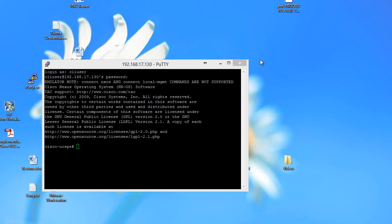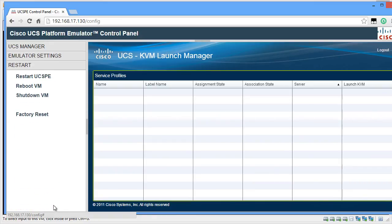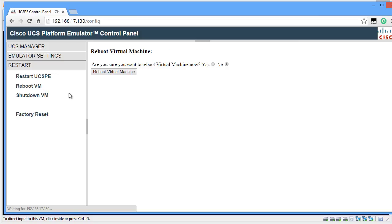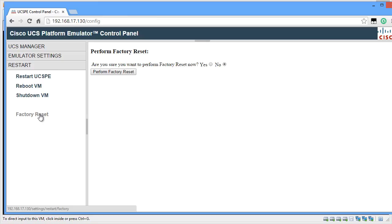One other option that I would like to talk about is the restart option. From here on, you can restart your UCSPE with the current settings or you can reboot the VM which is hosting the UCSPE. You can also shut down the VM which is hosting the UCSPE. Or, if you want to, you can reset to the factory default settings by clicking Perform Factory Reset.